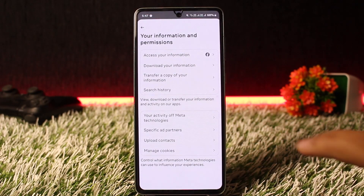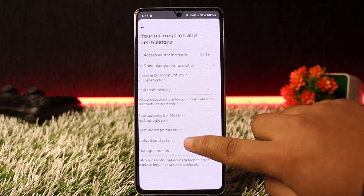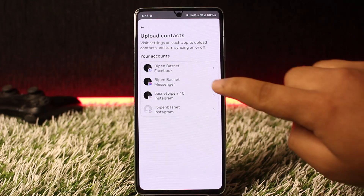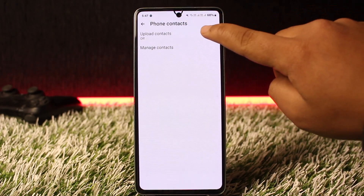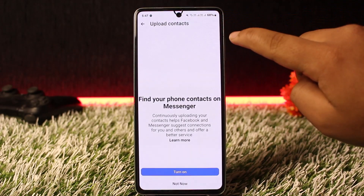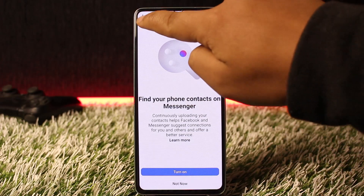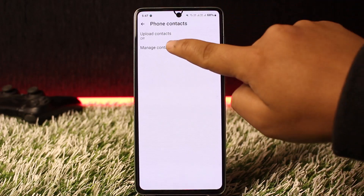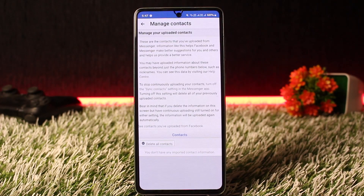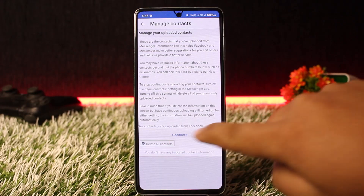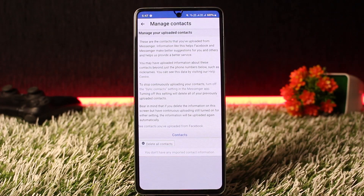On the Accounts Center, tap on Your Information and Permissions, then tap on the Upload Contacts option. Choose your Messenger account, then make sure you turn off the Upload Contacts option. Once turned off, head into Manage Contacts and tap on Delete All Contacts to remove all non-friends from your Messenger.